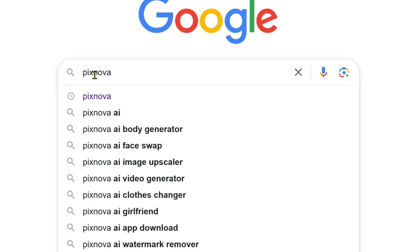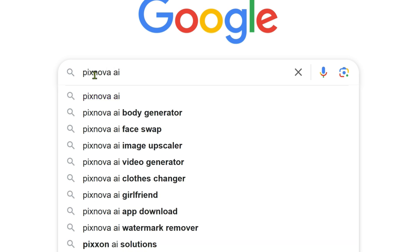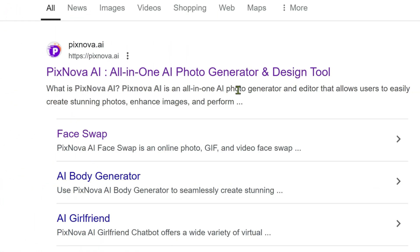Search for PixNova AI in your browser and visit its website. I'll also provide the link in the description.